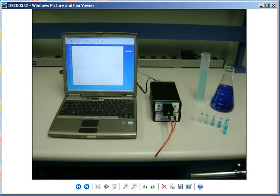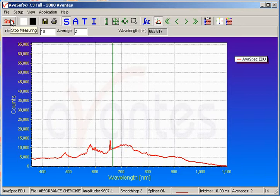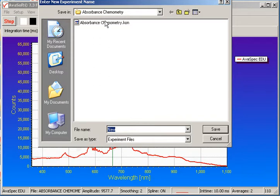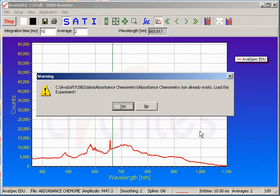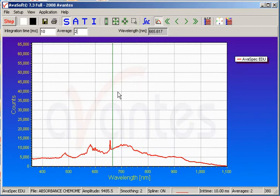Now we are ready to move into AvaSoft to begin our experiment. First we need to click Start to launch the software, then go to File, Start New Experiment. We will reuse the name Absorbance Chemometry. After saving, the software asks to reload since that name already existed. Going forward, any spectrum we save will begin with the filename Absorbance Chemometry and have a number appended thereafter.